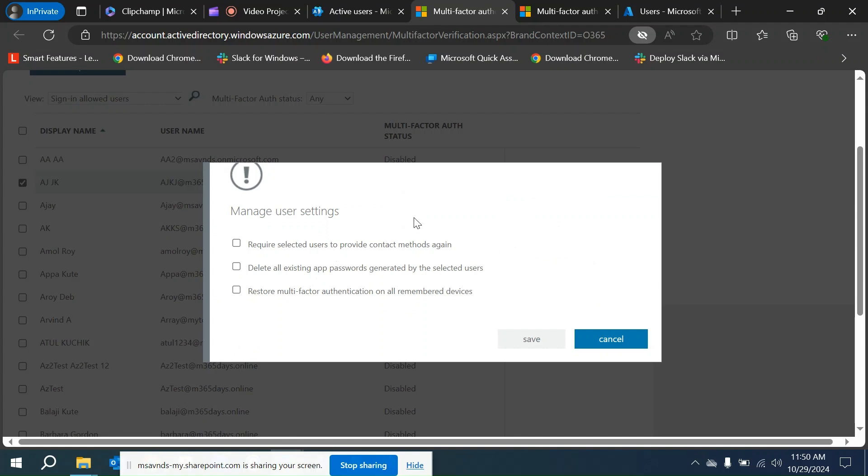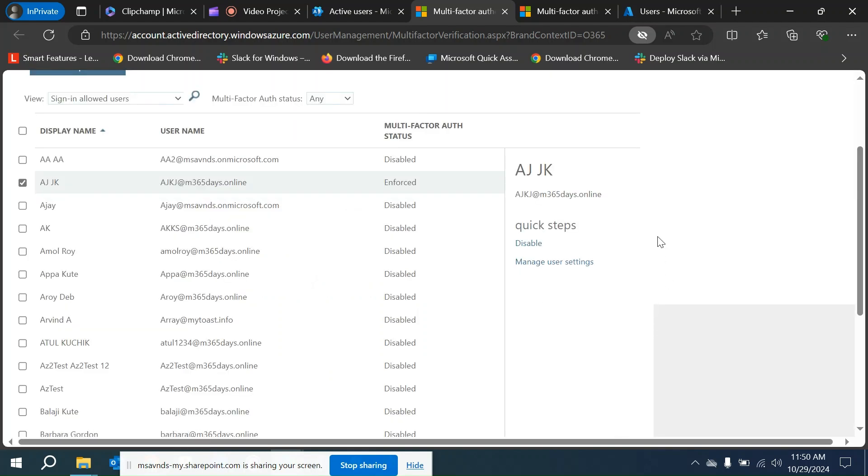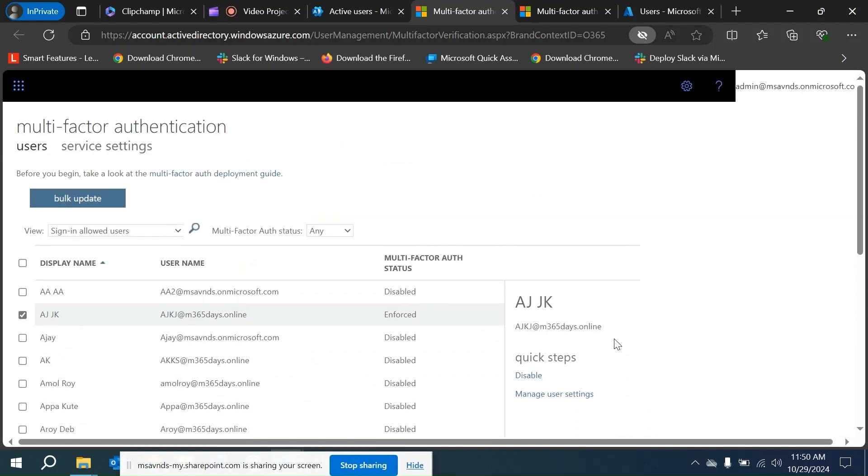We also have an option to disable it if in case we want to, and if I want to bring some more settings, I can delete all existing app passwords.